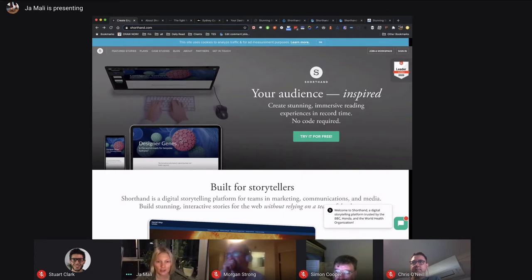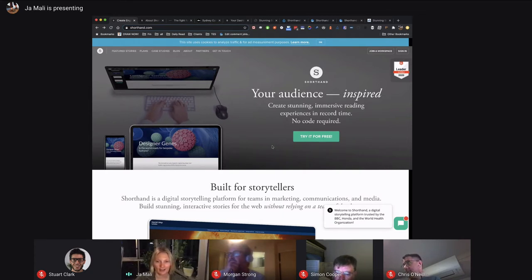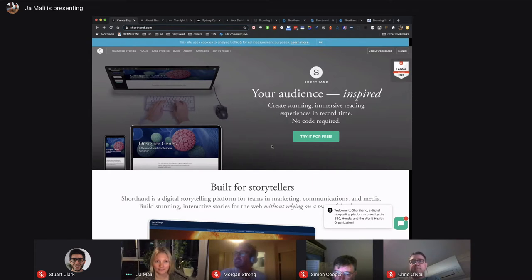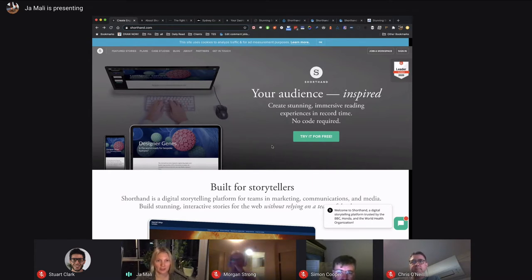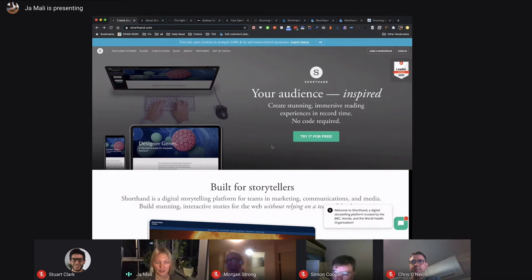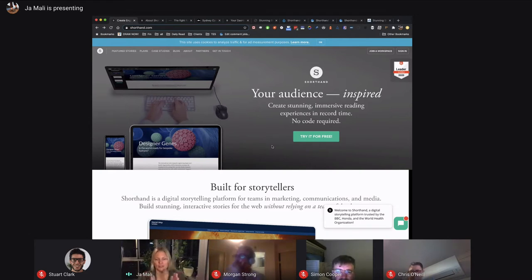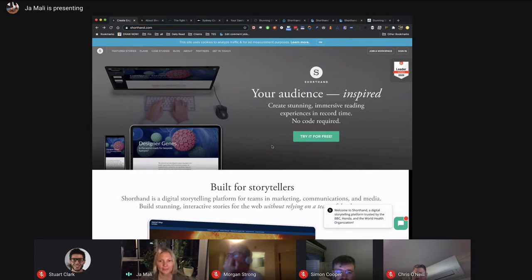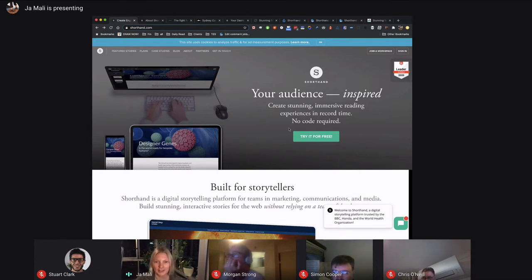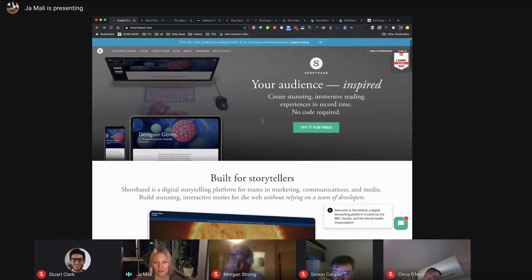So what is Shorthand? In early days before it was the name of the company, it was like how do you shorten, how do you script? That's quite an interesting name of the company.